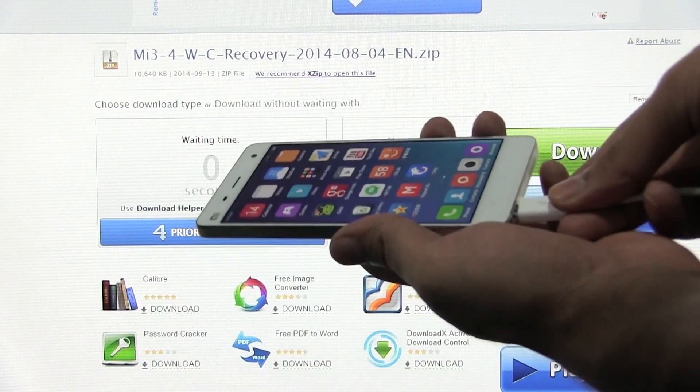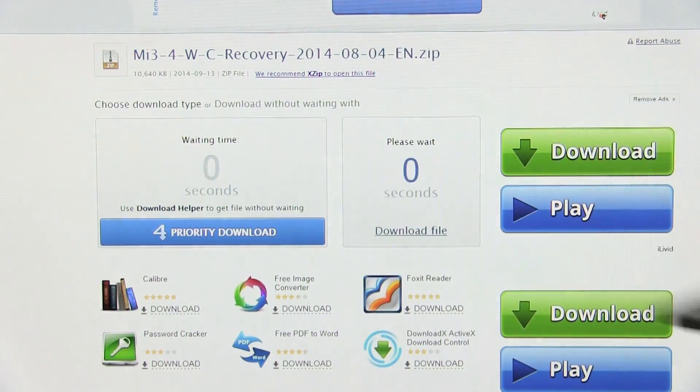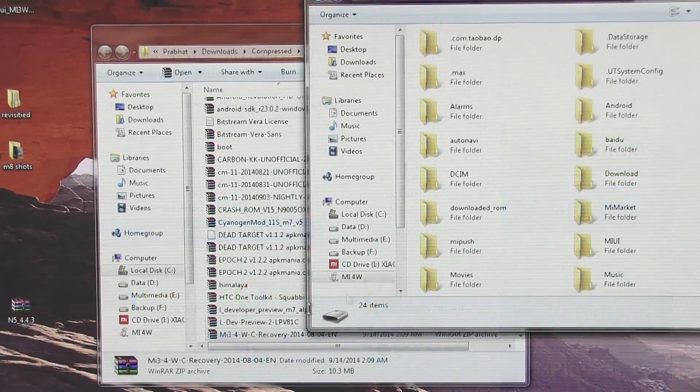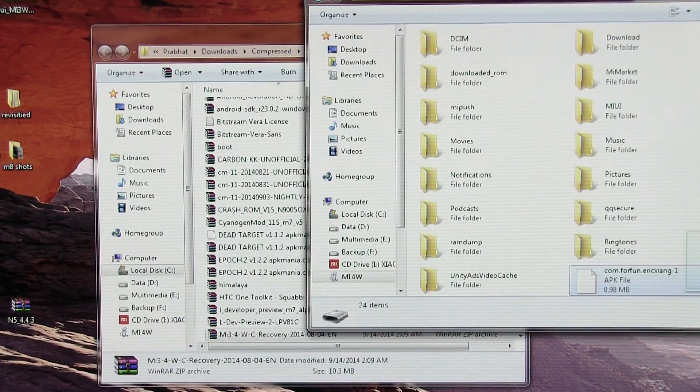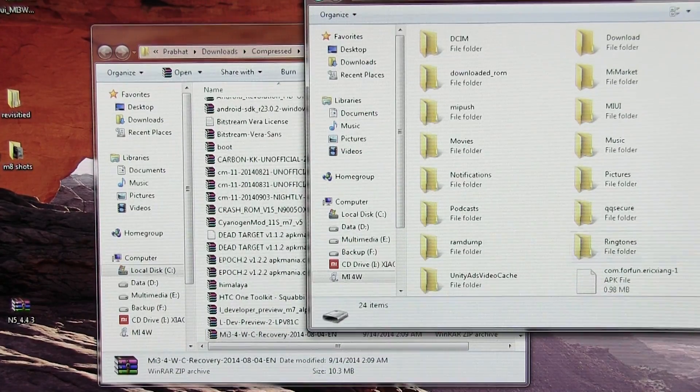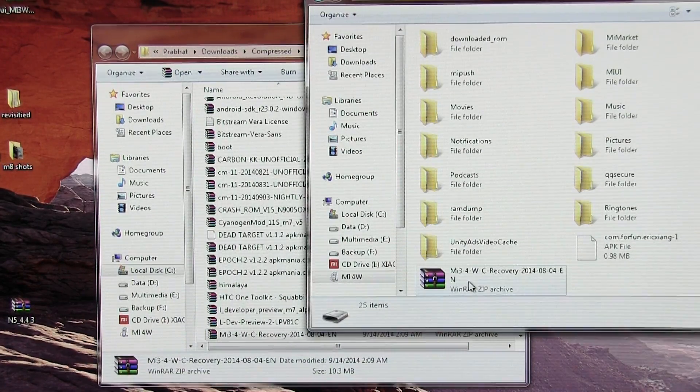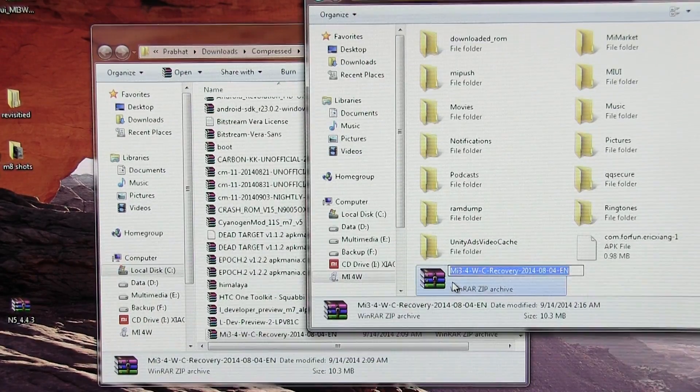Once done, connect your phone to your PC and transfer the recovery file to your internal memory. Once you have copied the file, you can rename the file name to update.zip.